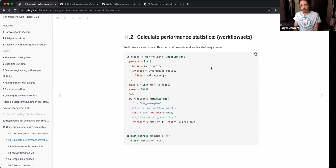Instead of taking out the interaction term and running it again, trying to save everything and figure out which one is right, you can just pre-process them all and then define your models in a list.